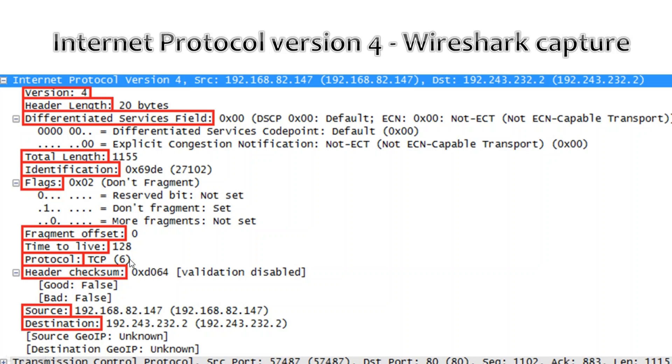TCP which is 6, then header length, source and destination IP address. So this is how if you have a Wireshark capture from there you can identify this IPv4 header.